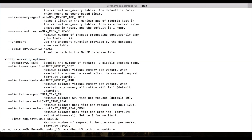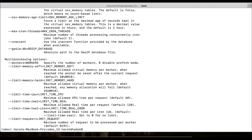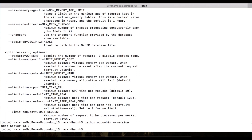If you want to know the Odoo version, use `--version` and press Enter. It will not start the Odoo service — it will only give you the name of the Odoo server along with its version number.